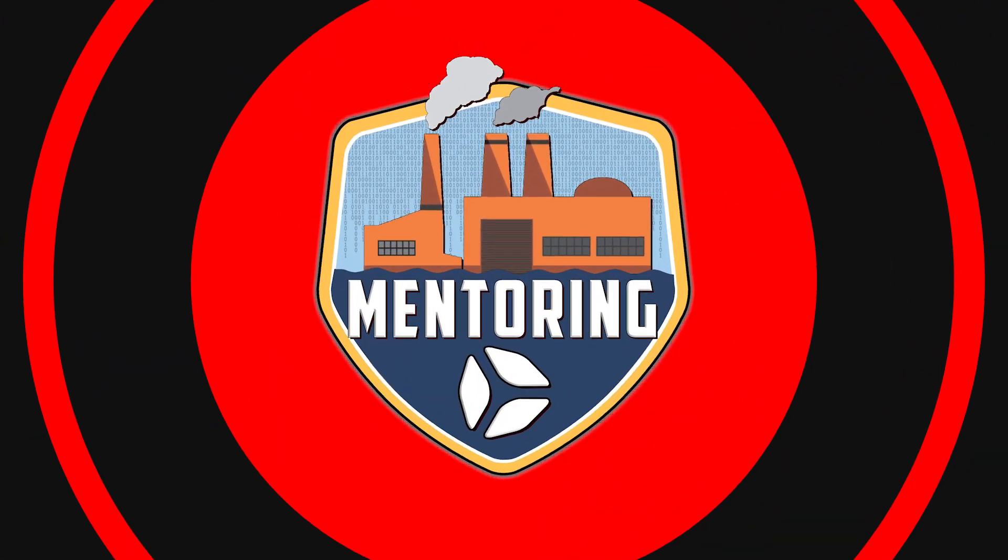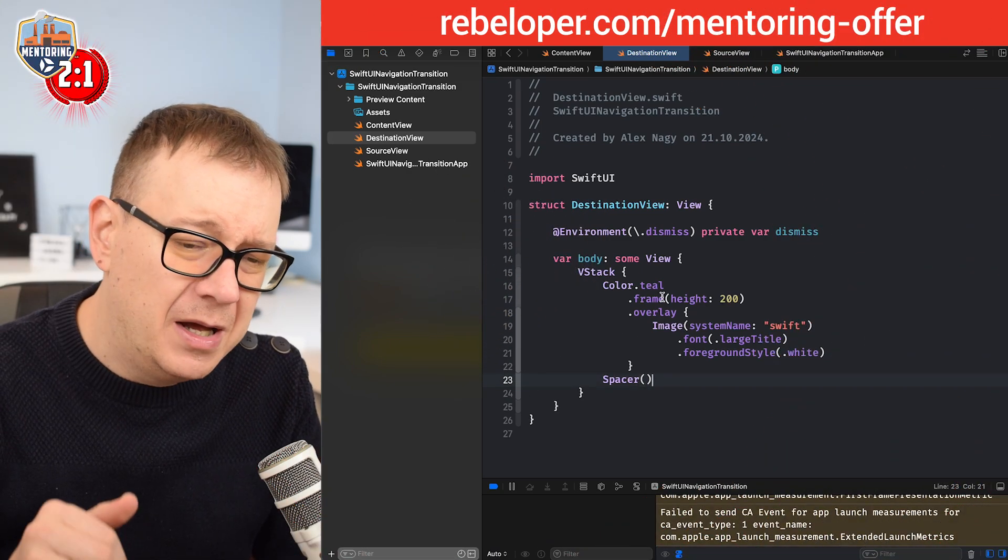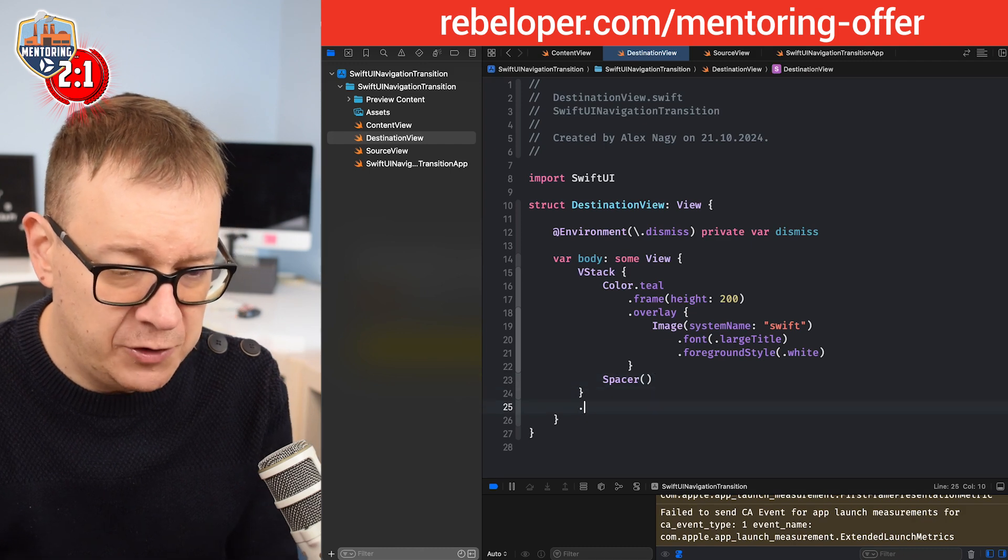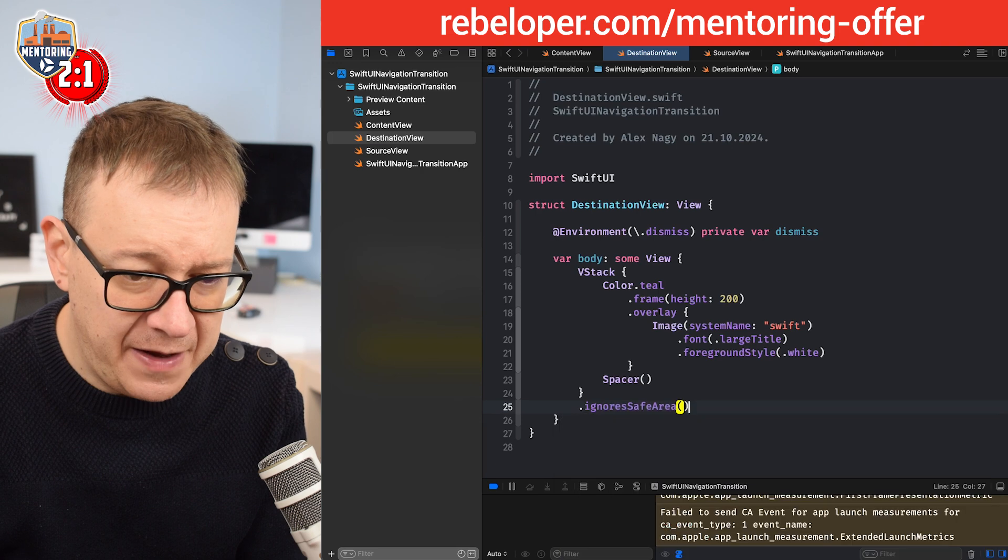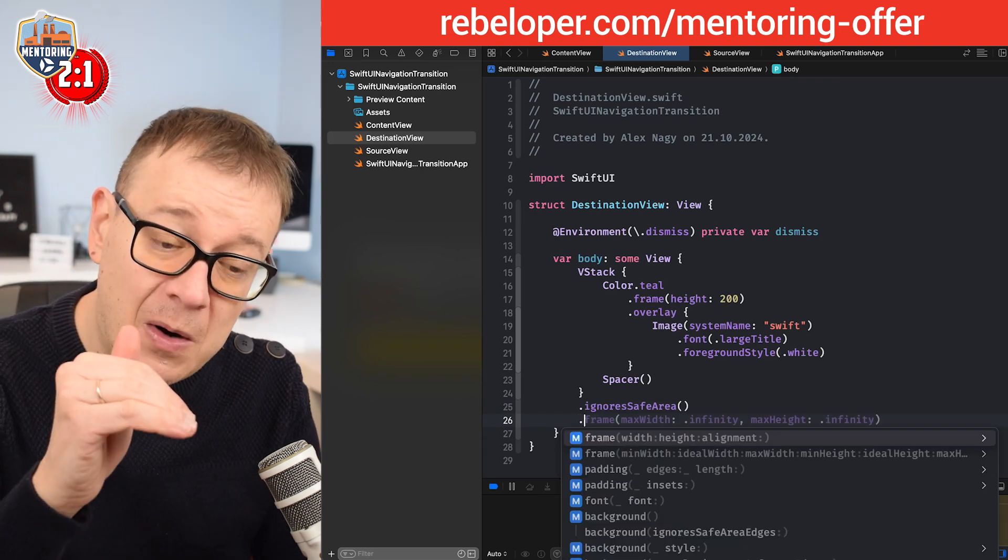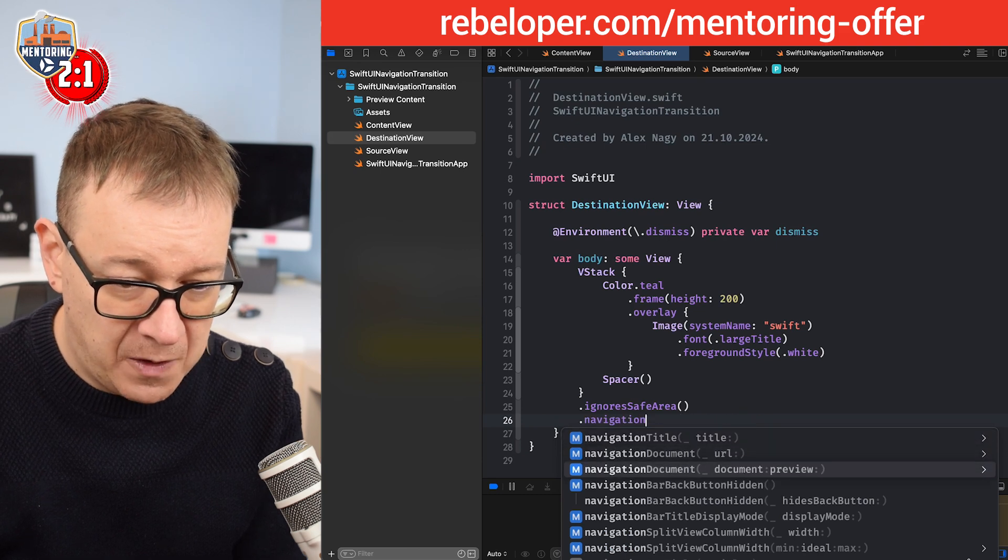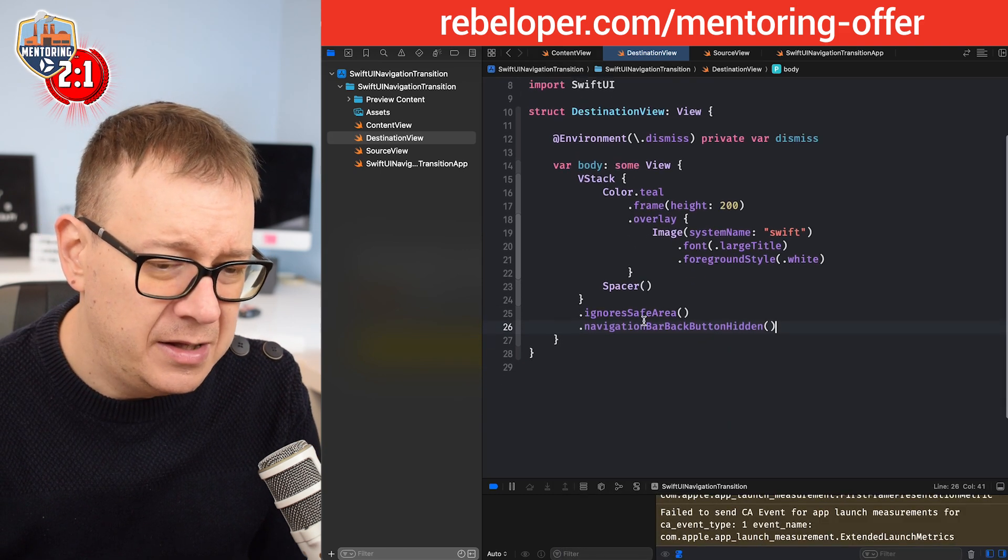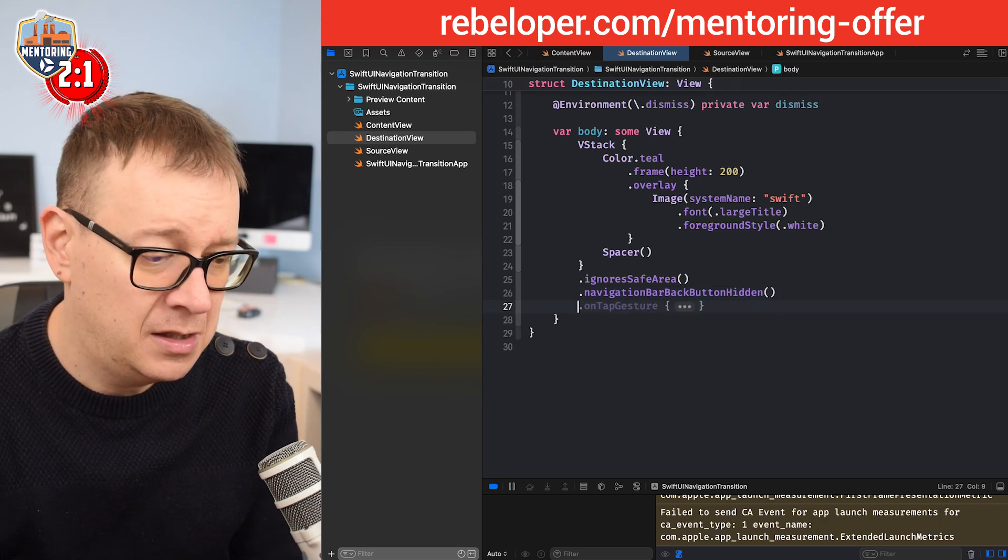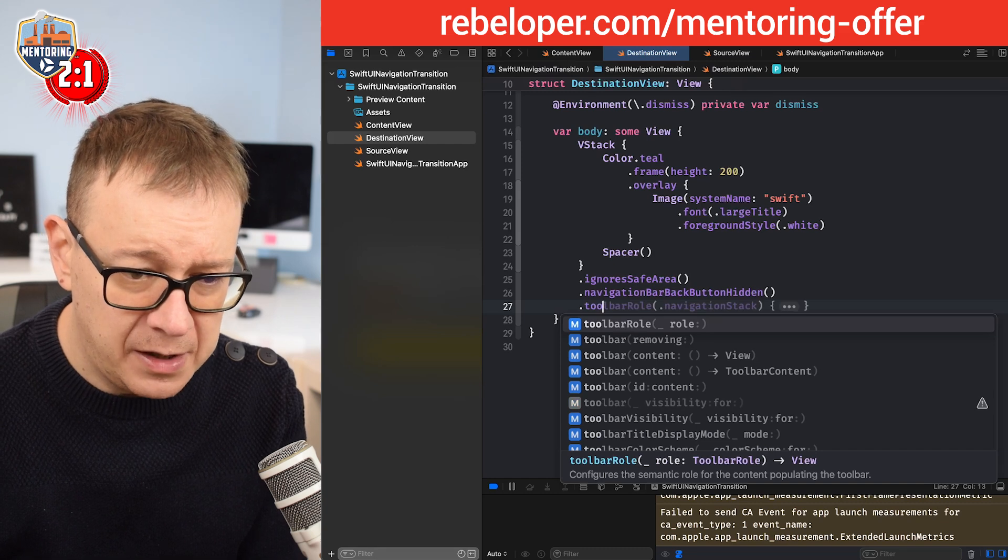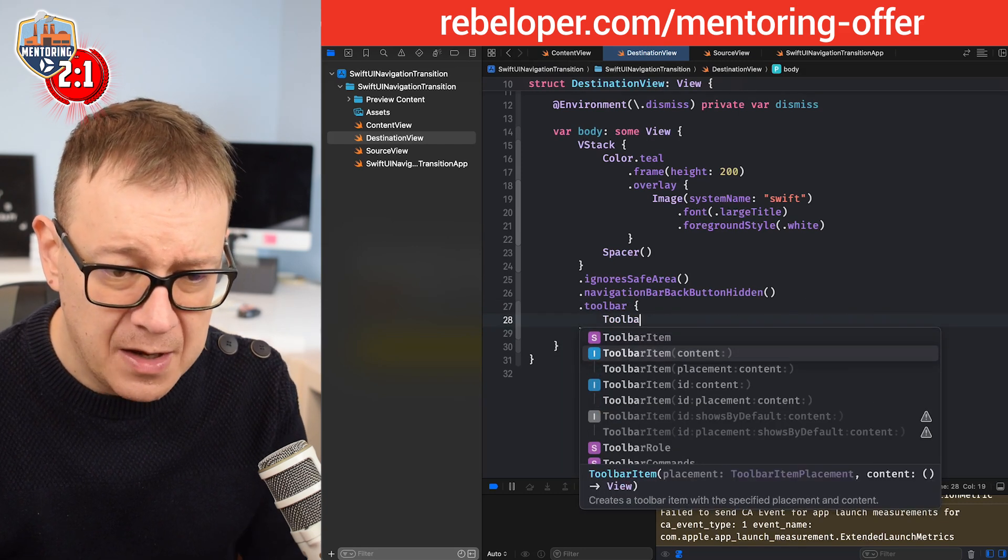What else do we need? Well, this color will be all the way on top. I want it to ignore the safe area, so I'm going to do that on the whole vertical stack - ignore safe area. Let's hide that back button with navigation bar back button hidden, and let's add that close button as toolbar item. So toolbar with toolbar item.